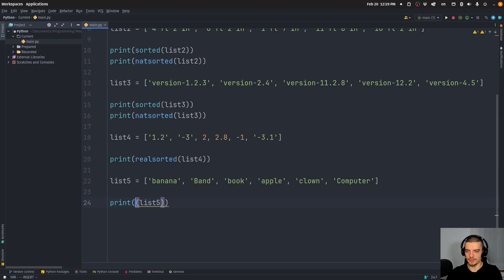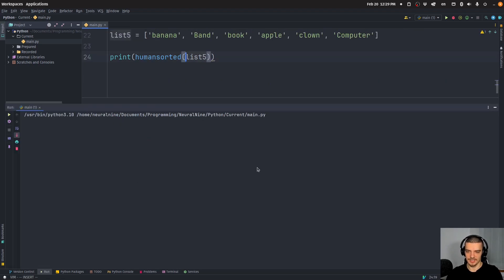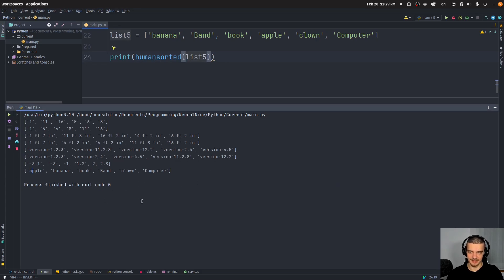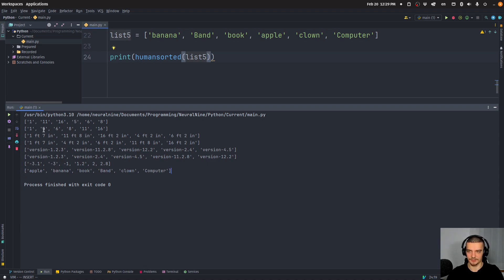However, if I go ahead and I say humansorted, it's going to be sorted the way a human would sort it just by the first letter, regardless of whether it's uppercase or lowercase. So apple banana book band clown computer.